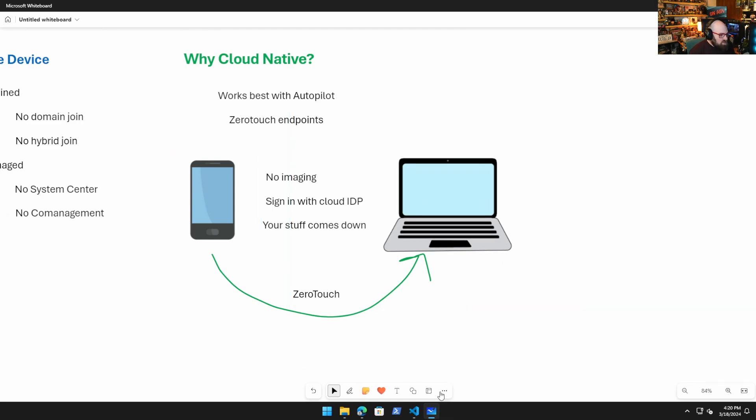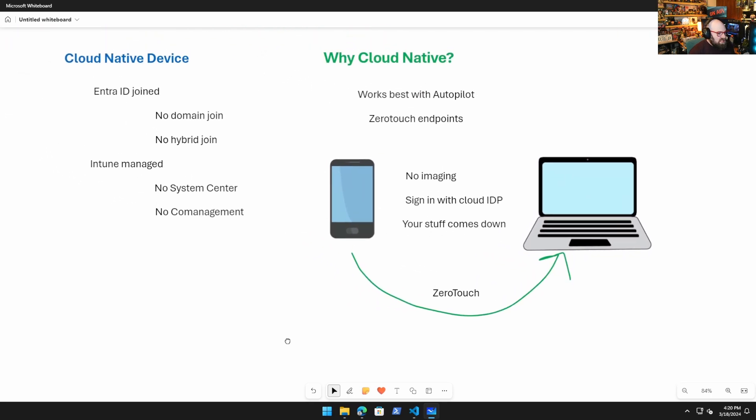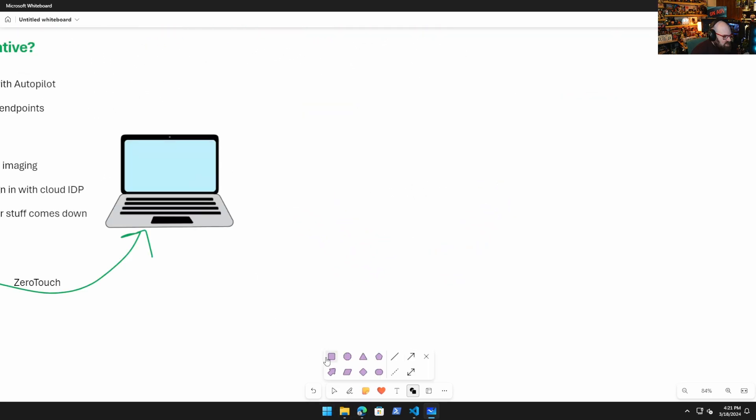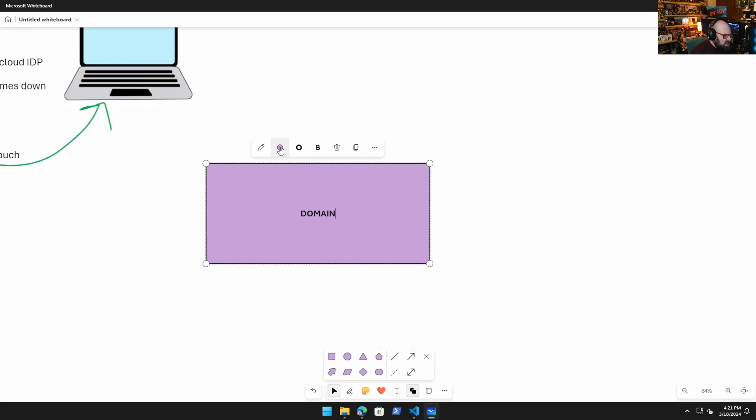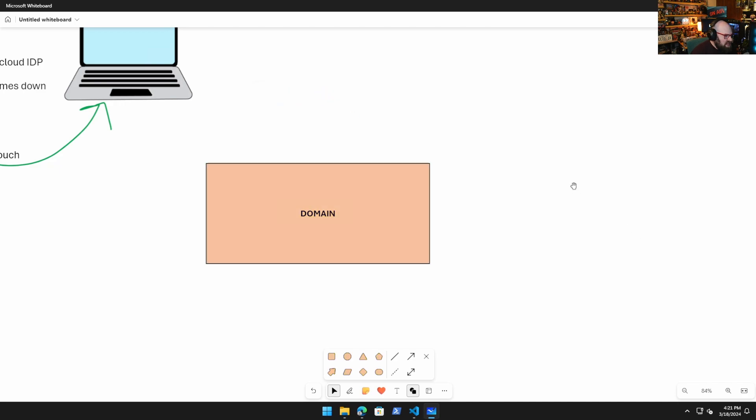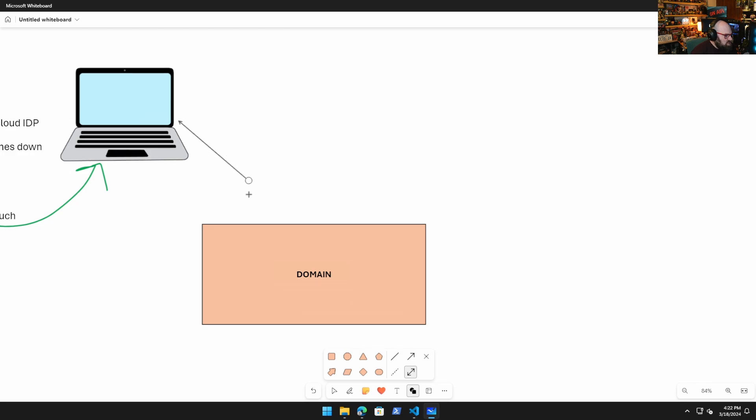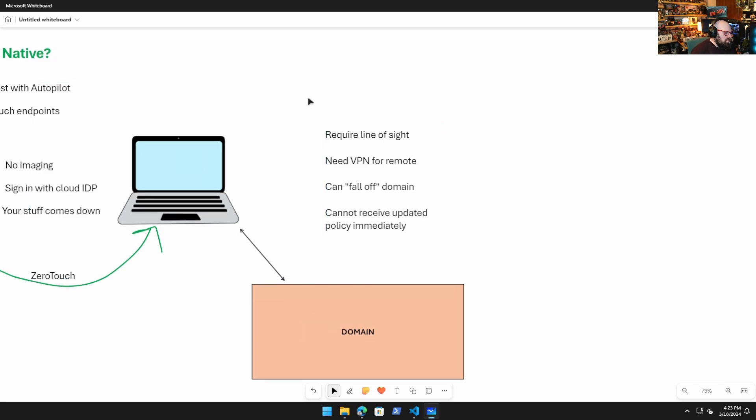So if we can do that with Autopilot and we achieve a zero-touch endpoint, which we already do with phones, that means we should be able to do this with our laptop without a problem. Because now these are both zero-touch devices, and the only way to truly get this experience on a laptop like the phone is with a cloud-native device.